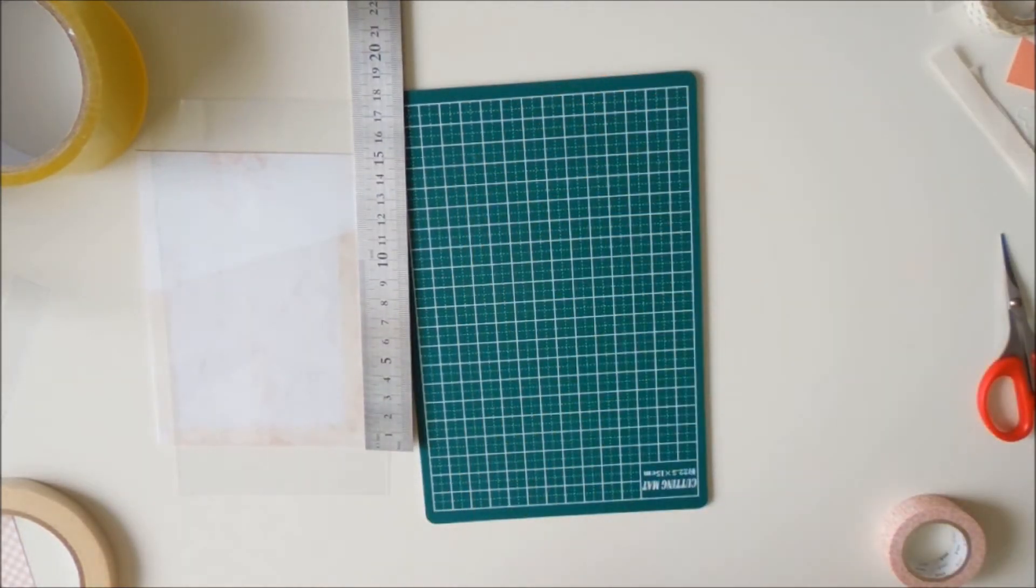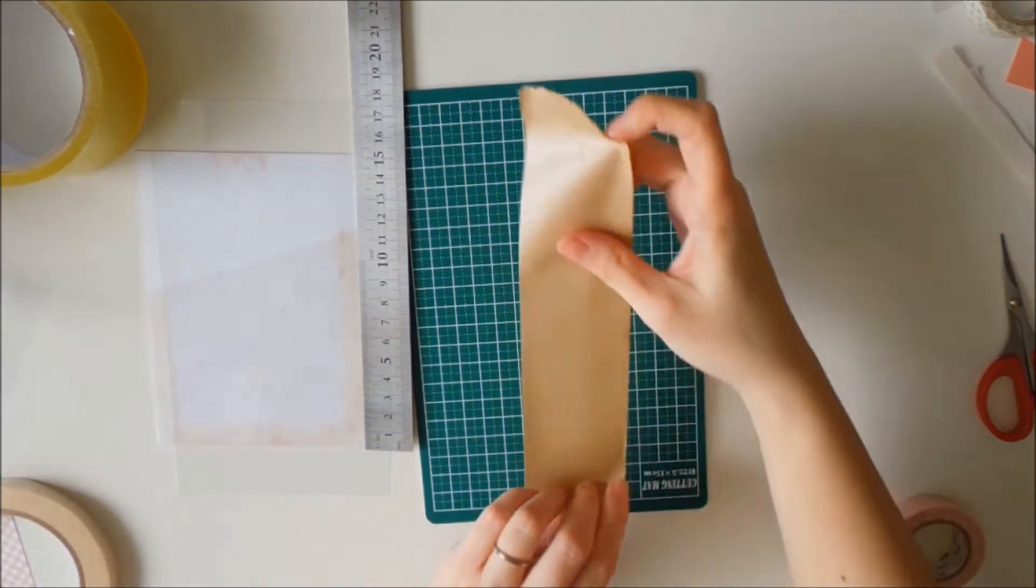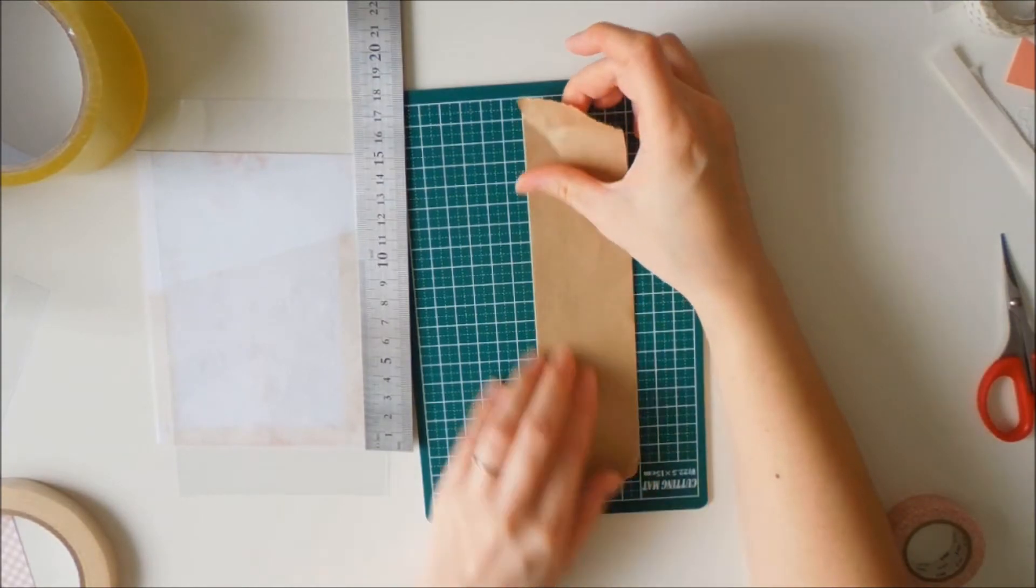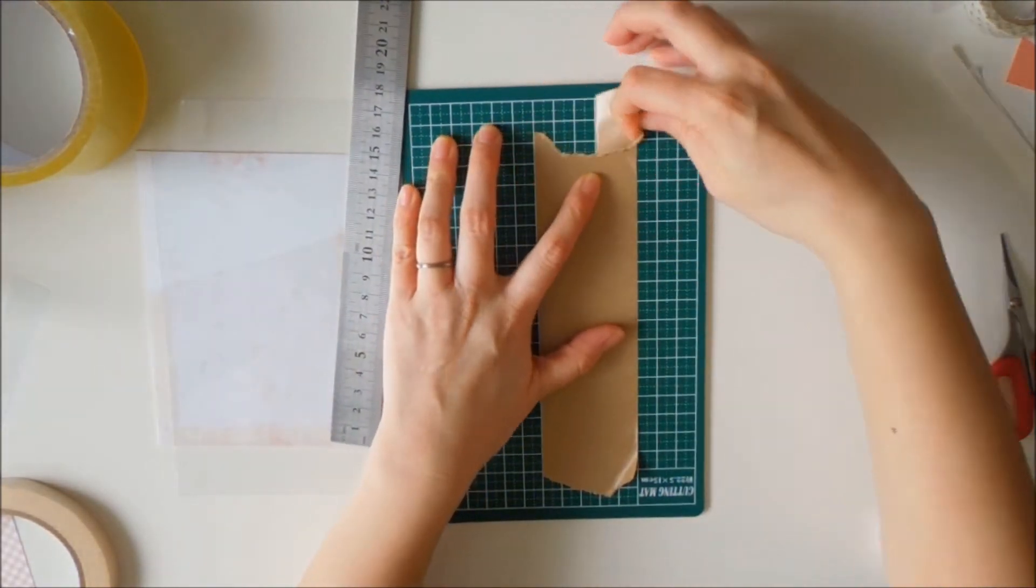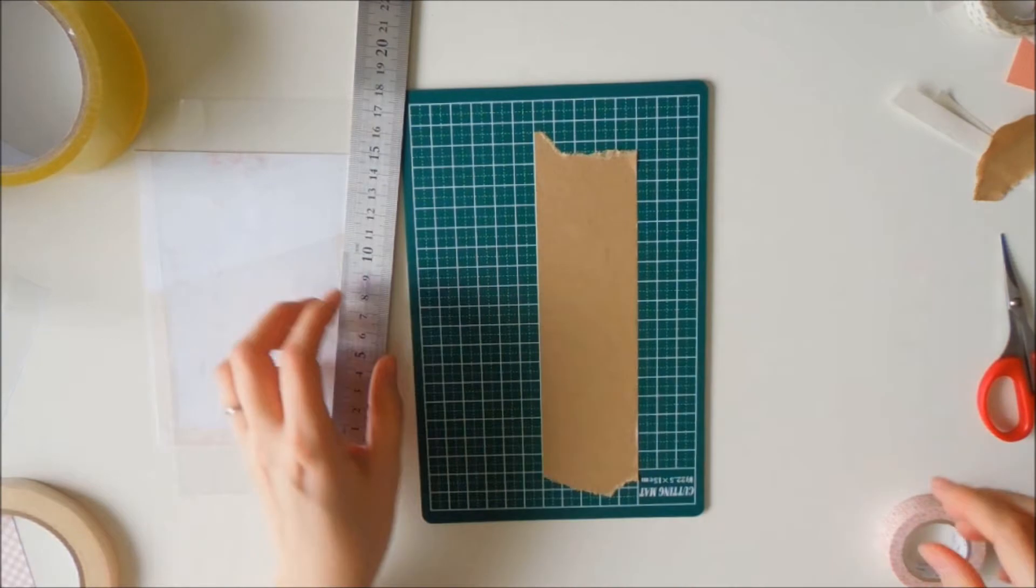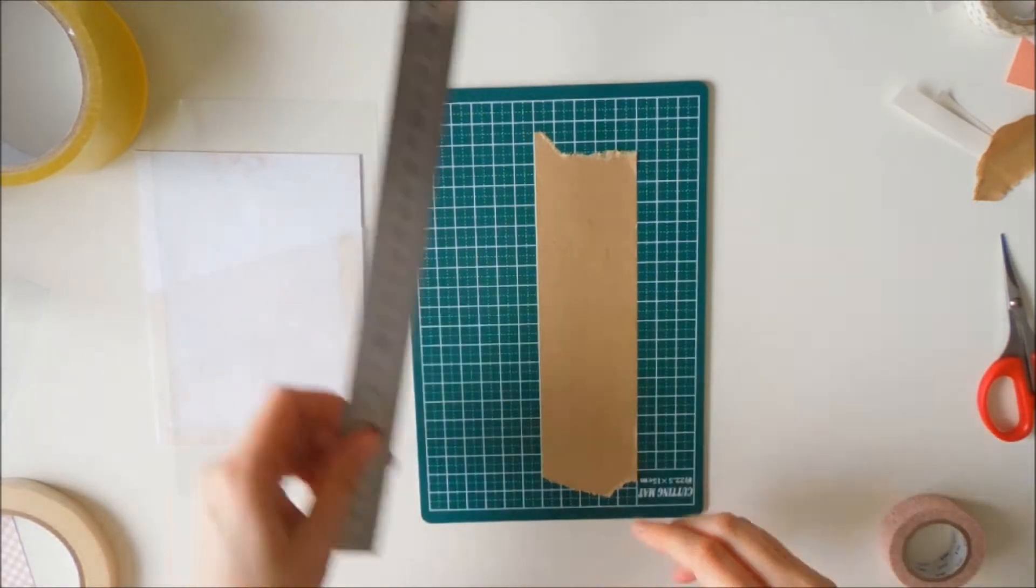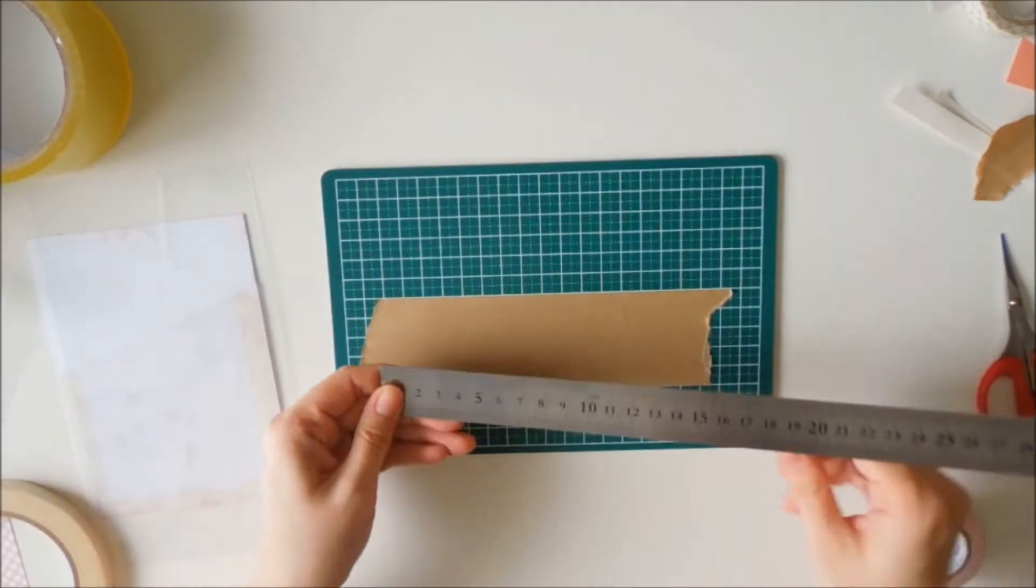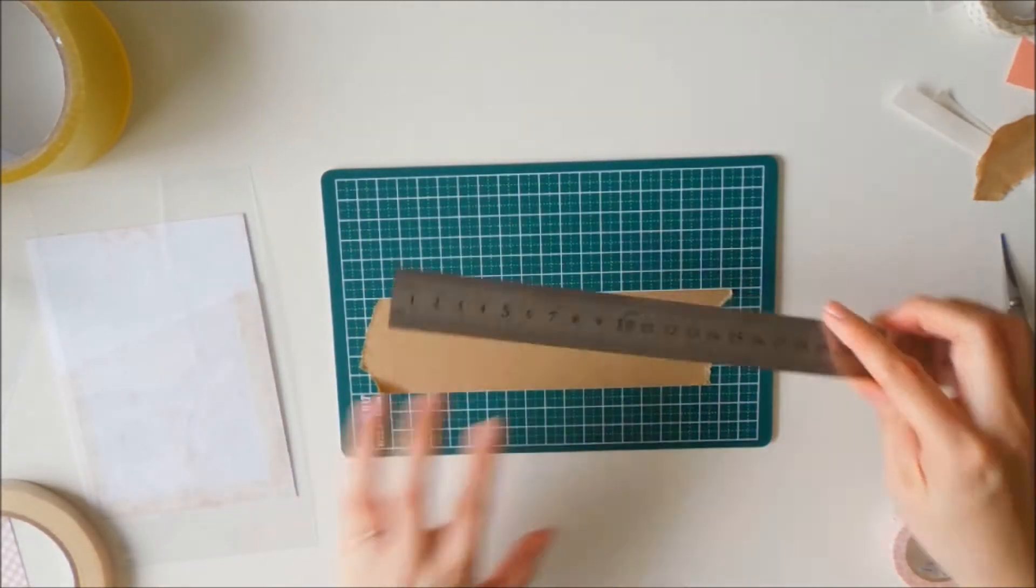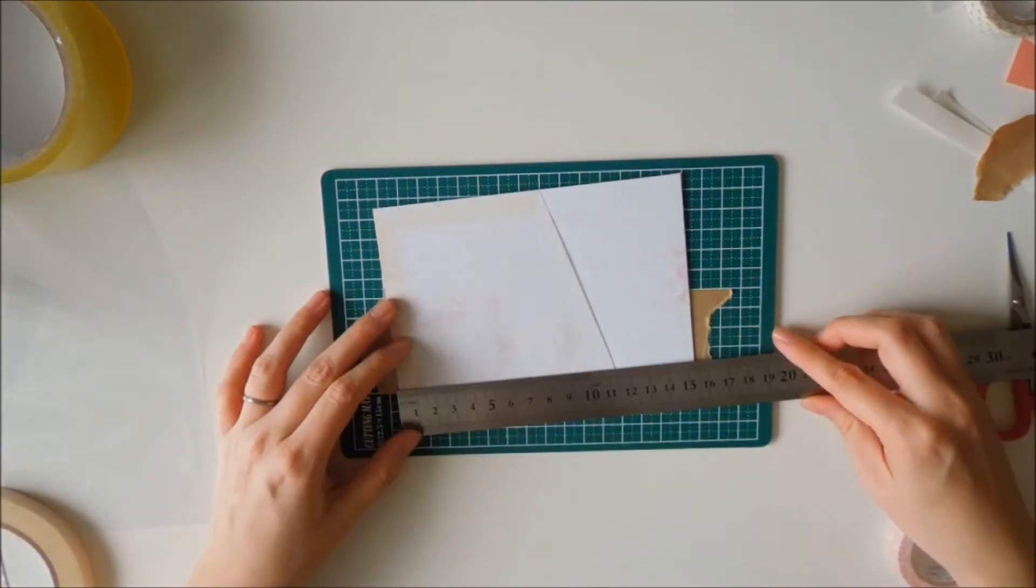I decided to use packing tape as my spine. It doesn't have to be the same exact packing tape. It could be, as you can see in the video, I have a different type of packing tape on the top left corner.